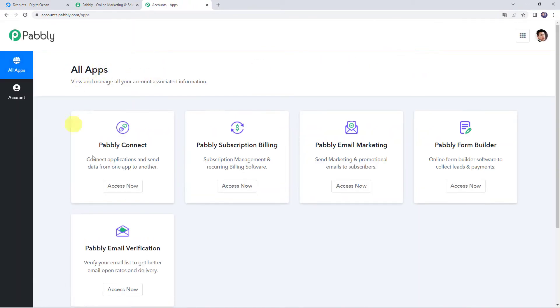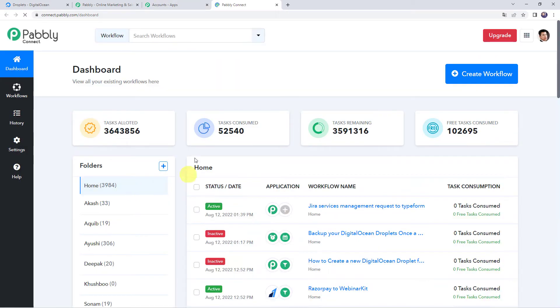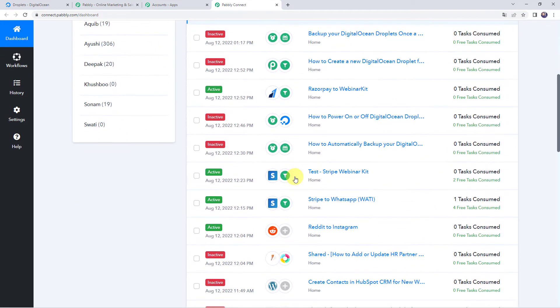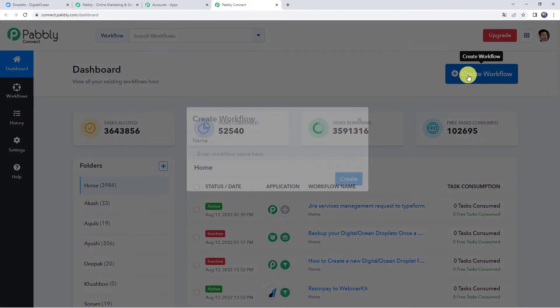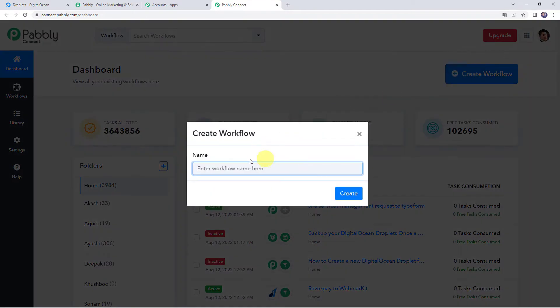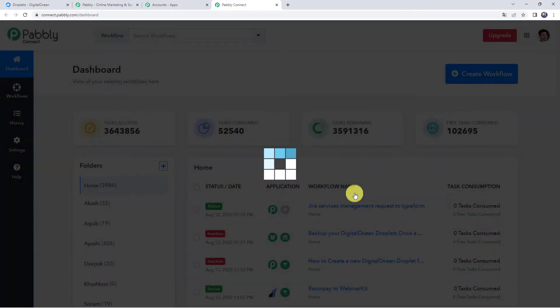In the all apps section, come to Pably Connect and click on access now. This is the dashboard of Pably Connect. Here we need to create a workflow. For that come to this plus sign and click on create workflow. Now here we need to give a name to the workflow. So let us give the name as power on or off digital ocean droplets weekly. You can give the workflow name as per your requirement and simply click on create.